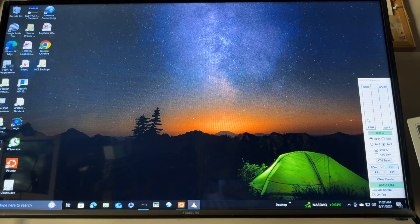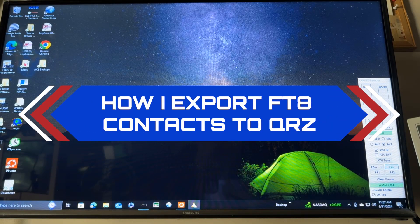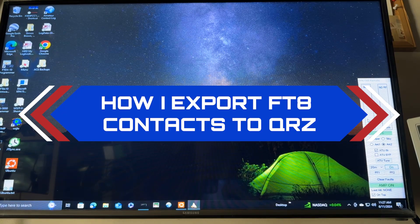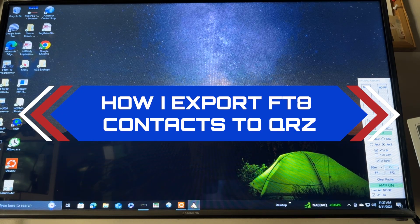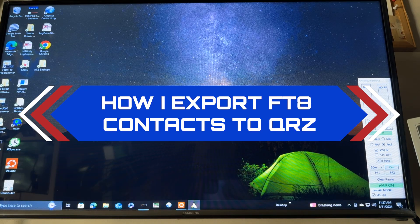Hey y'all, N4HNH here. I just finished working some FT8 and I'm going to show you how I get things into my QRZ log for confirmation. So I let WSJTX handle the logging.